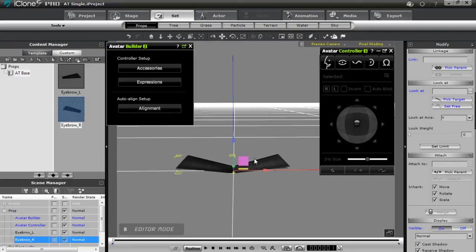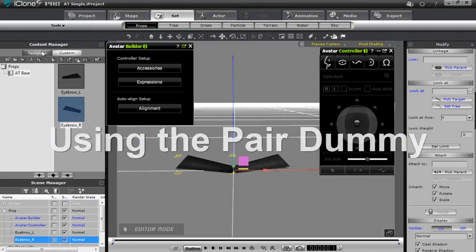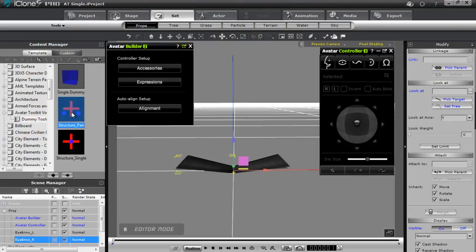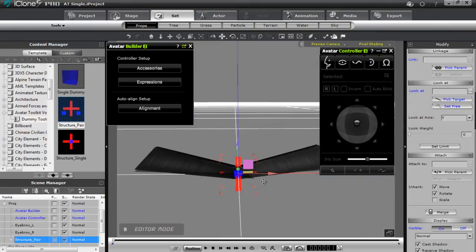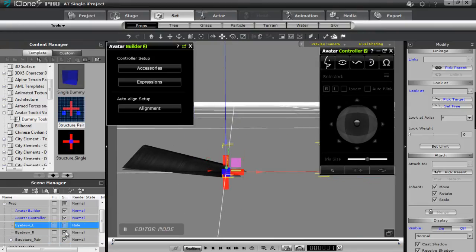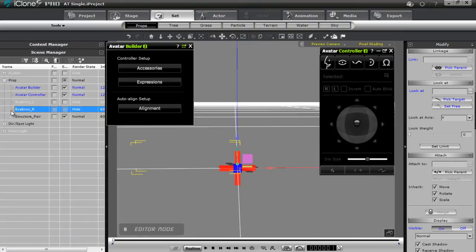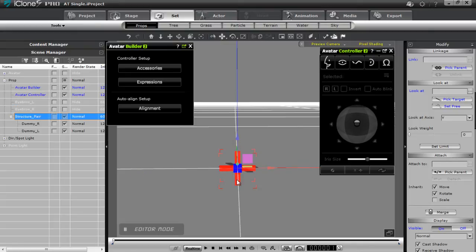You may recall from the first tutorial we added a single dummy for the single antenna. Now in this tutorial we want to add a pair dummy. I'm going to go back to the template folder, and in the Avatar Toolkit Volume 2 Dummy Tools you have a structured pair dummy. I'll double click that and add it in. Let's take a closer look at what that consists of — I'll make the eyebrows invisible for a better view and minimize the content manager.